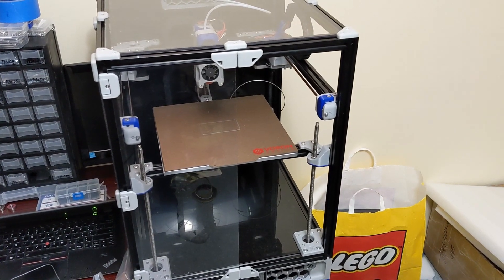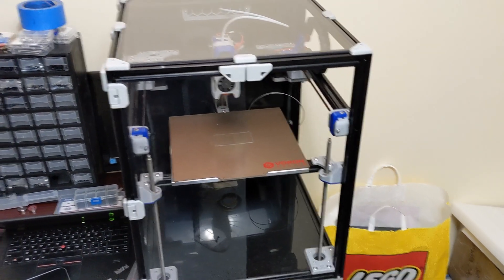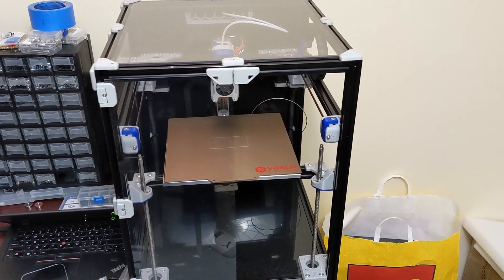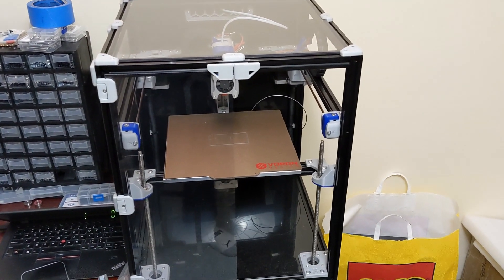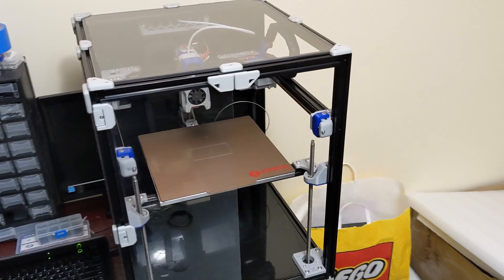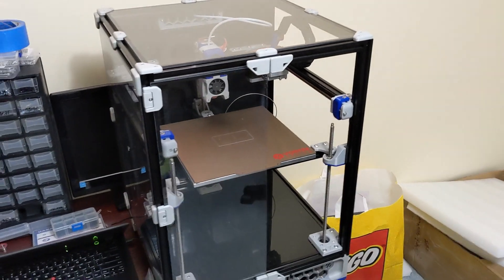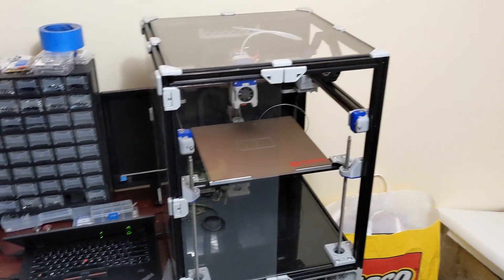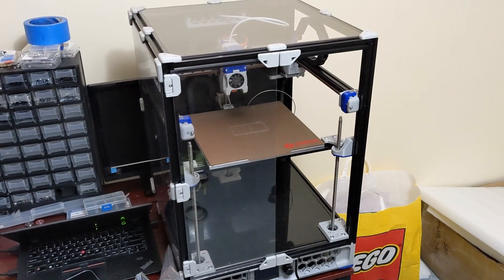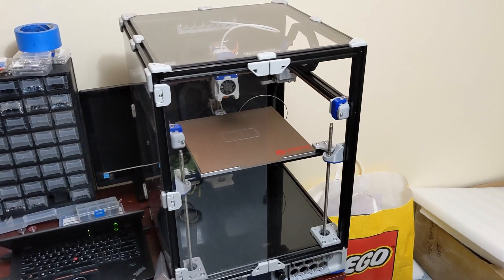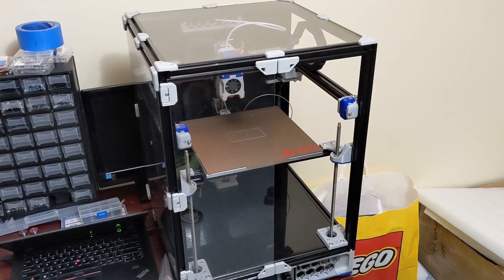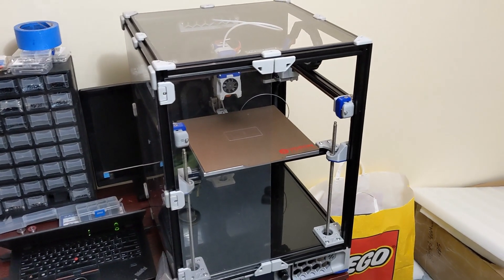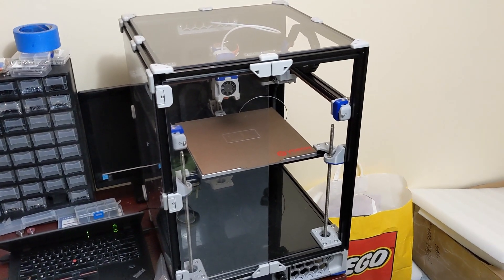Hey everyone, welcome back to the channel and welcome to my FormBot Voron Trident kit. I just want to say I appreciate all the new subscribers. We're over 500 now, which is just amazing.